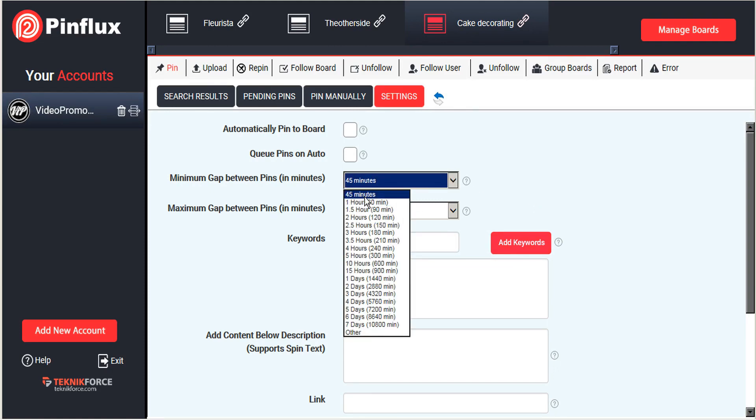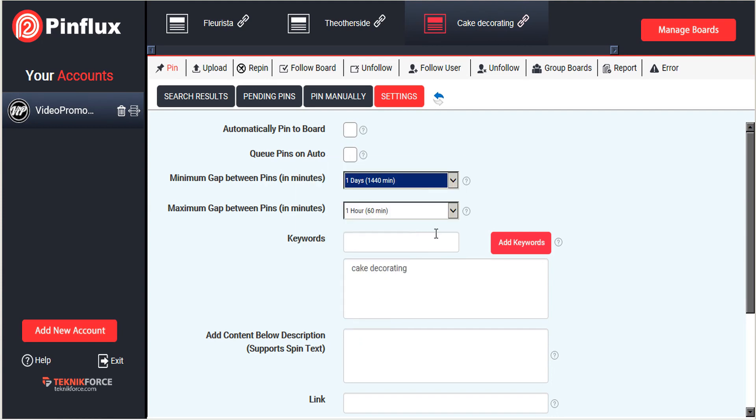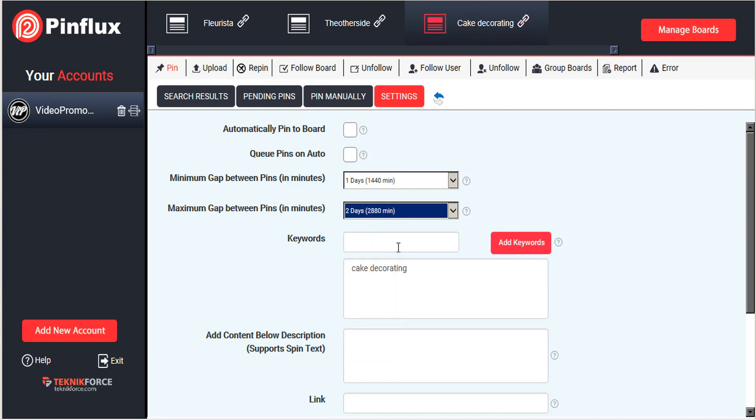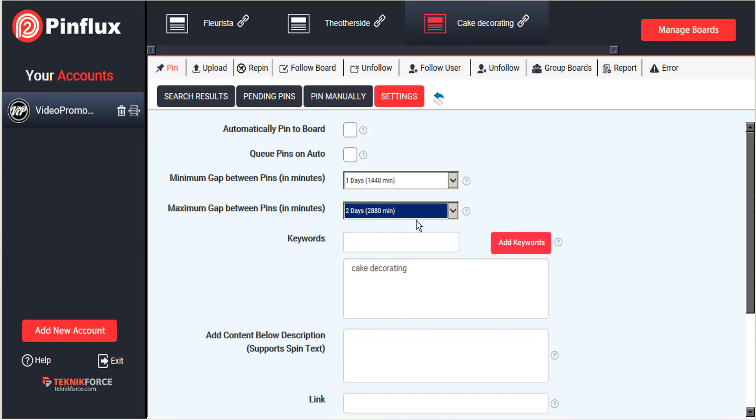And we do have to just fill in our settings here. So this would be the gap between posting times. So we're going to say no more than once a day and no less than every two days. So that means that it's going to be posting these every day or two. And we would like to automatically pin these to the board.